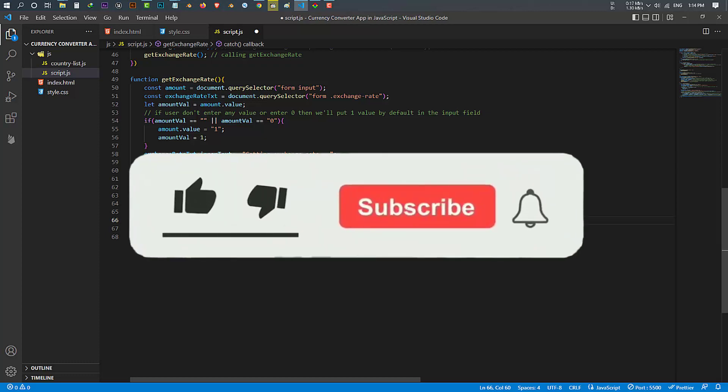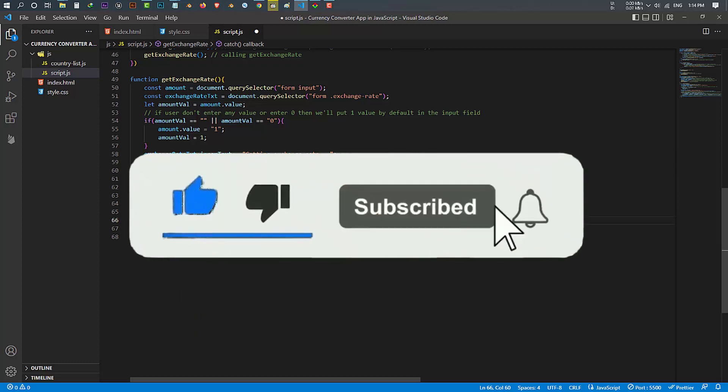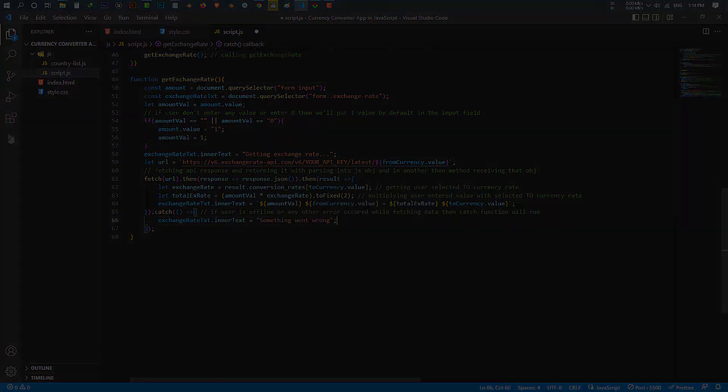If you like this video make sure to like, subscribe and press the bell icon. Have a great time.